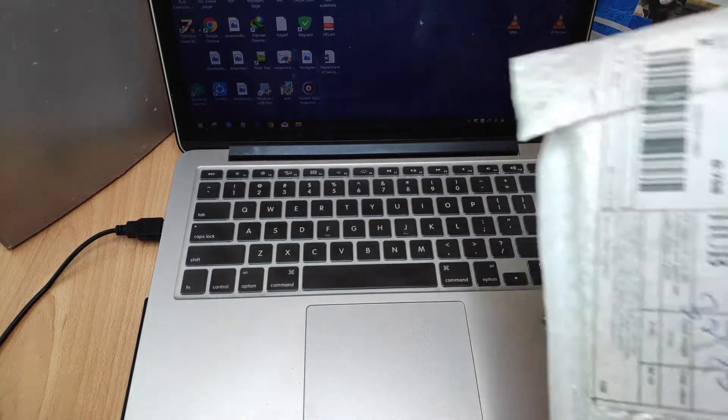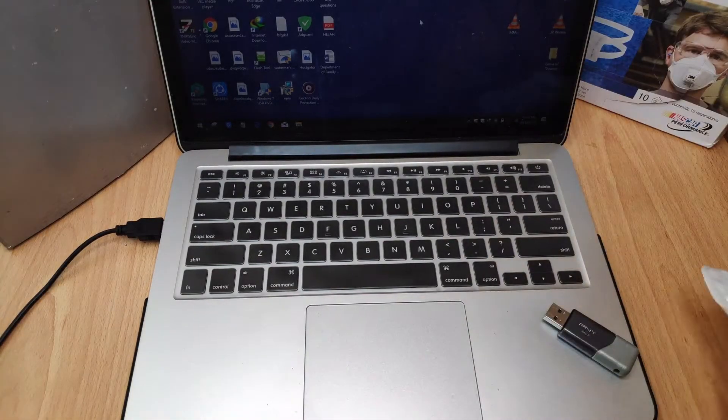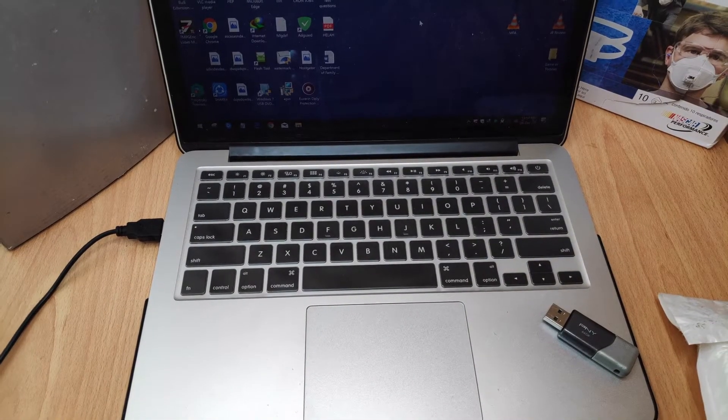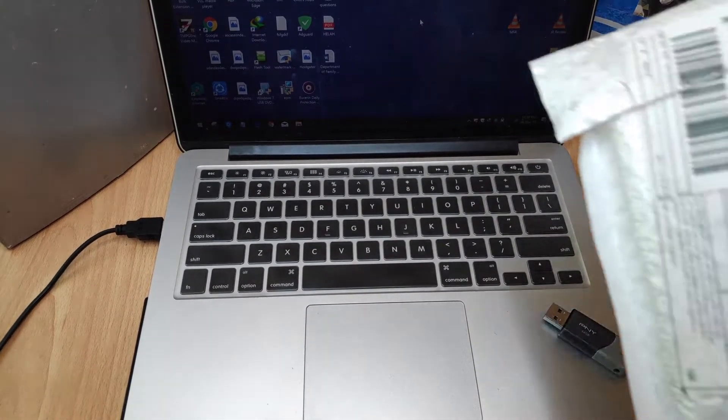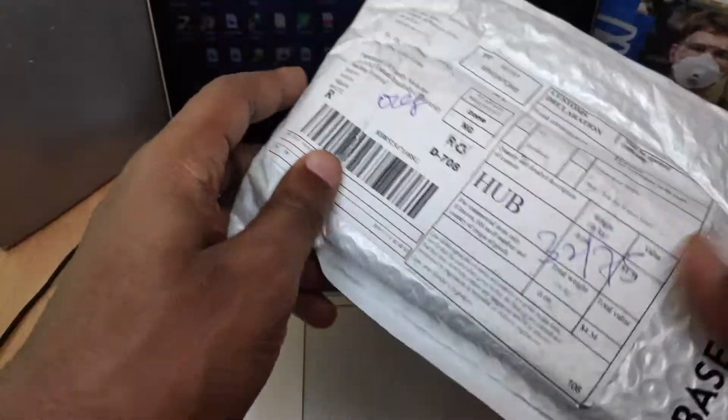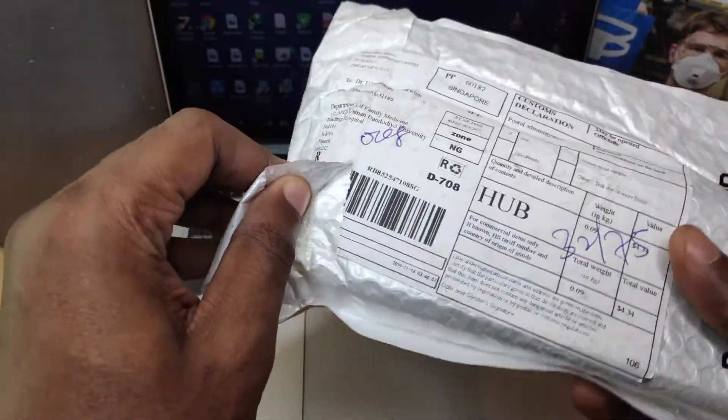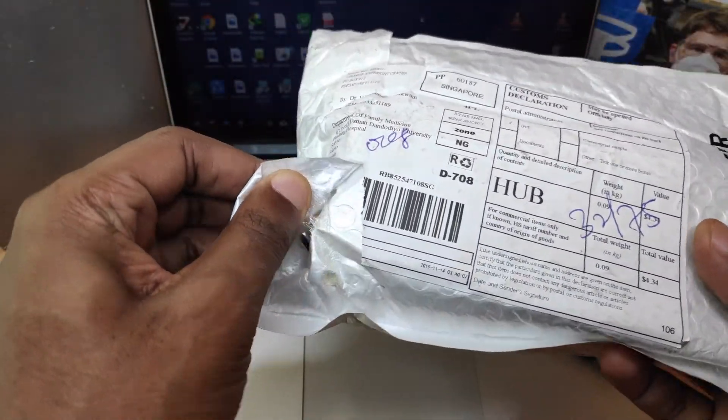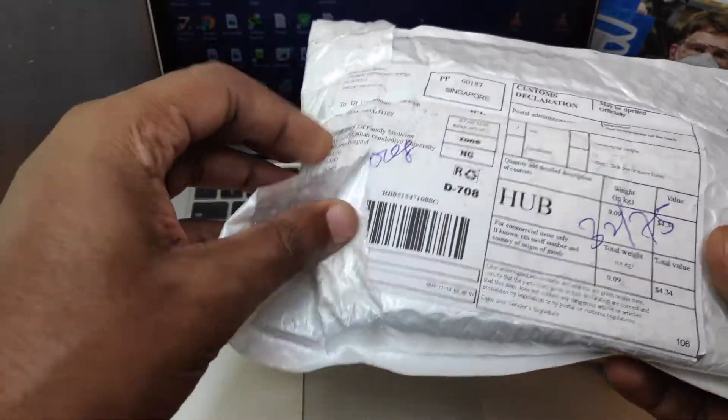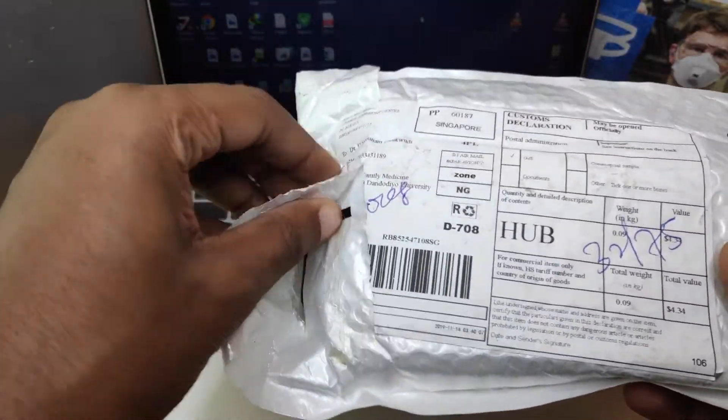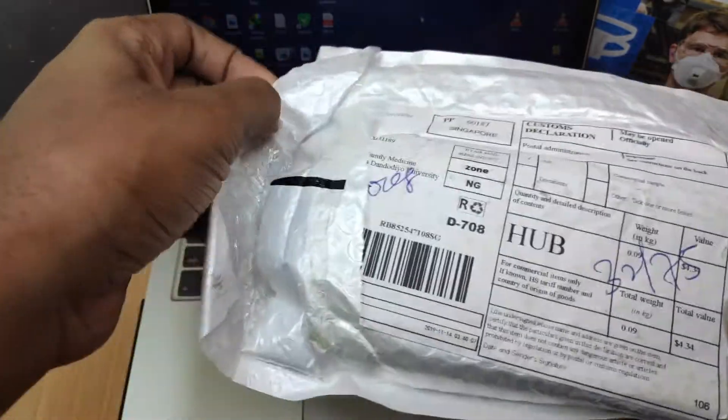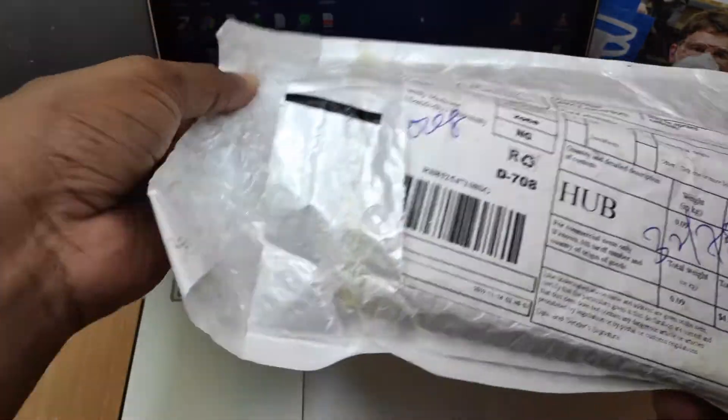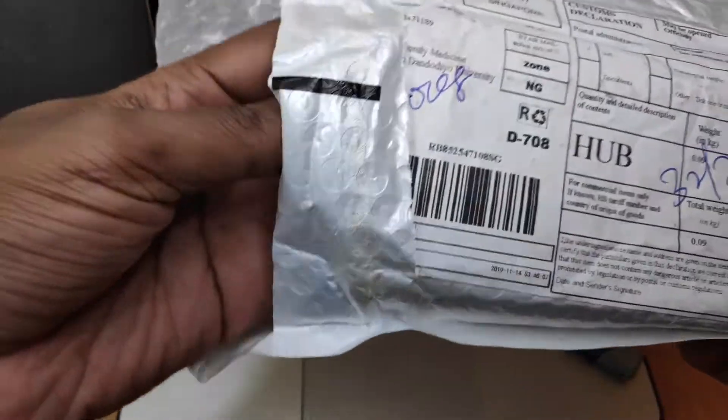Hey guys, this is Chooks from Patchwork of Tips. Welcome to my YouTube channel. Today I will be unboxing and doing a quick review of a USB hub that I got off Aliexpress during the 11.11 sale.